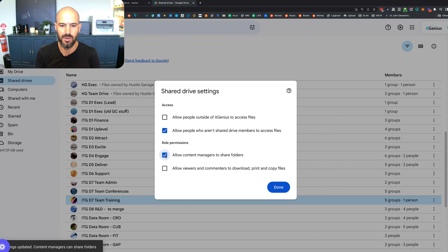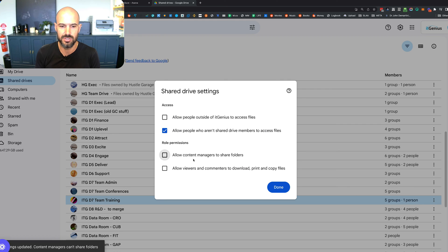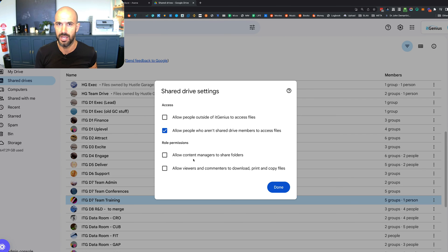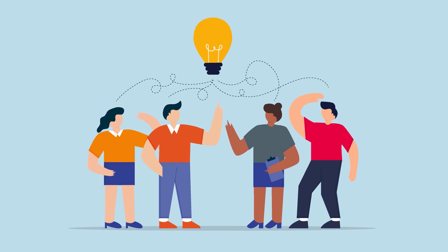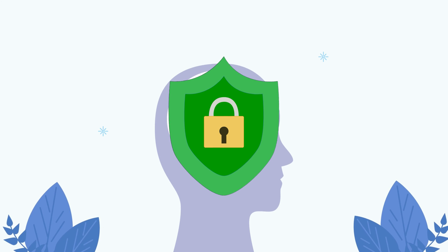You can also choose whether or not someone with the ability to manage content inside that folder can share it outside the company. We've also unticked the ability for content managers to share folders, which locks down the ability for individual folders to be shared outside of a shared drive. You may think, is that a little over the top? But your role is to protect your intellectual property inside your company.